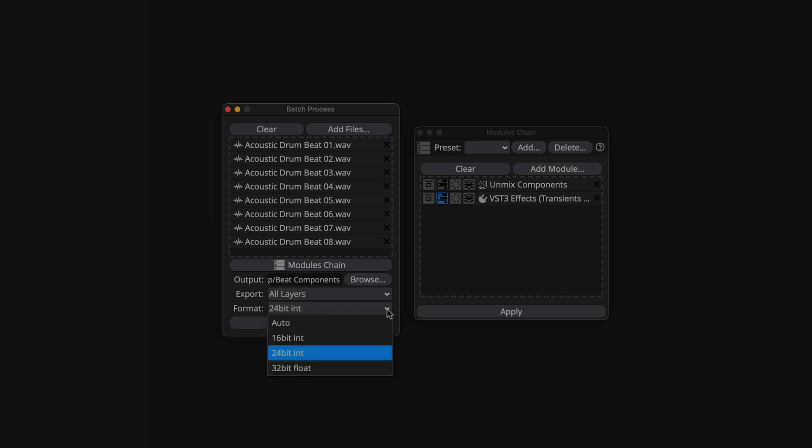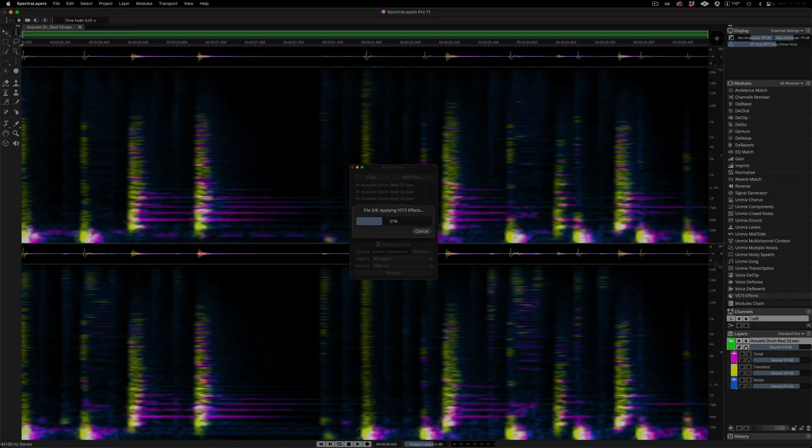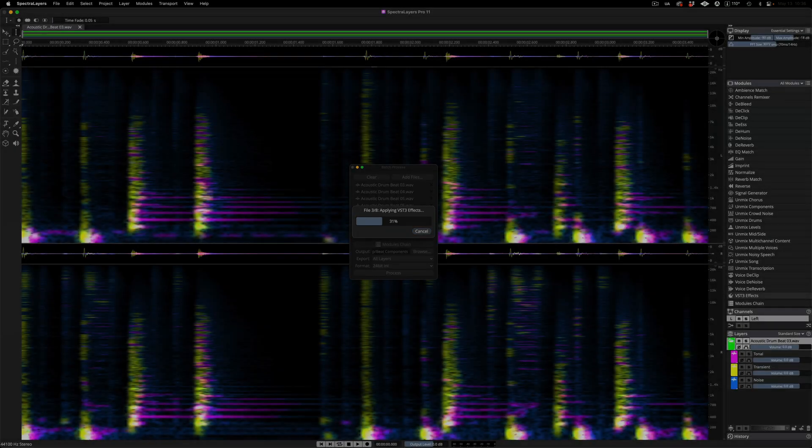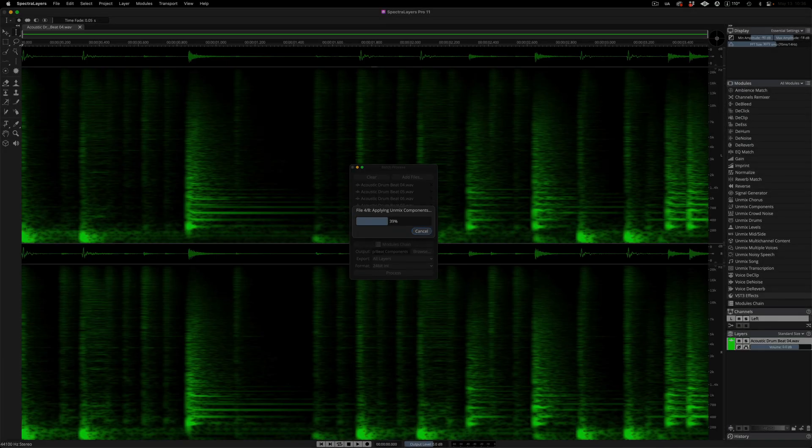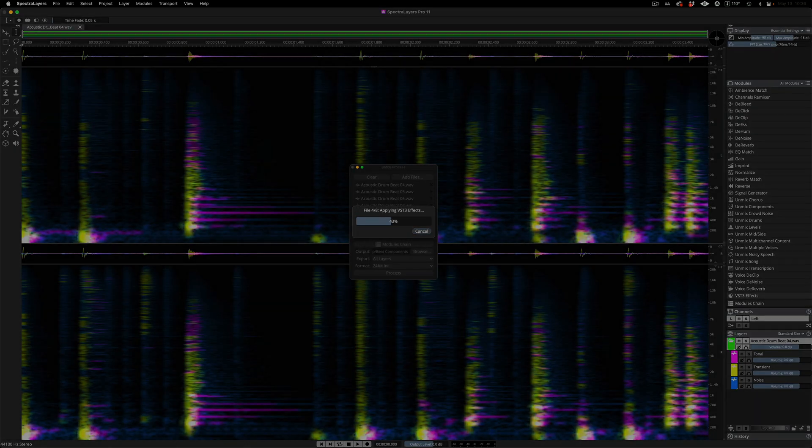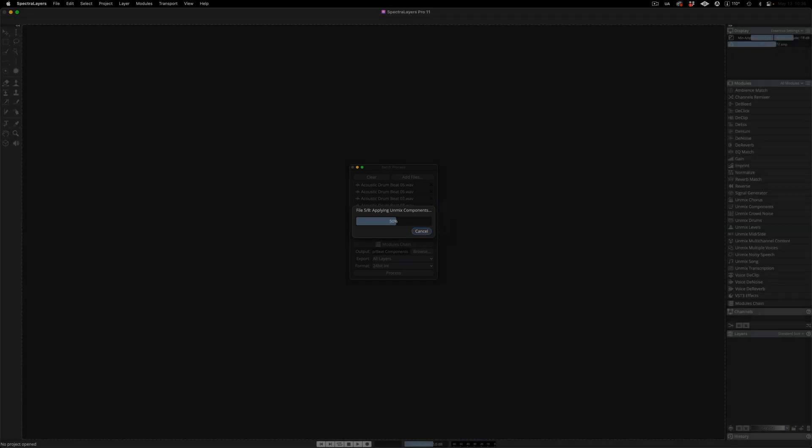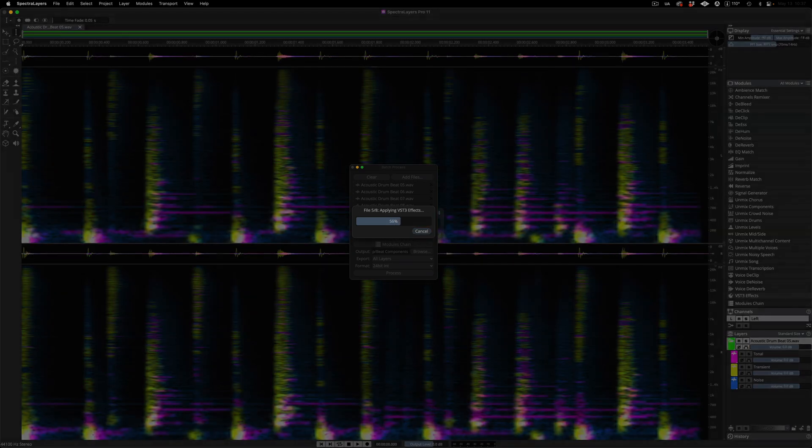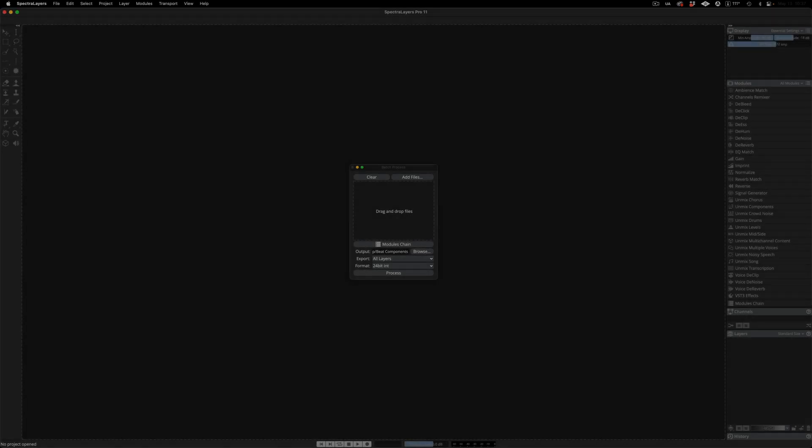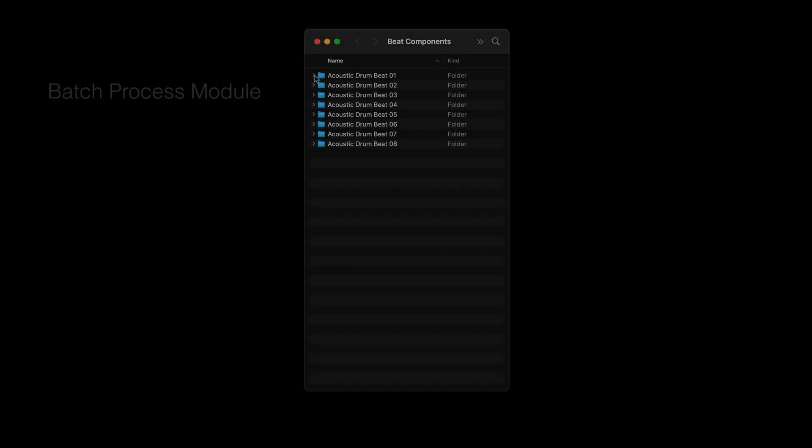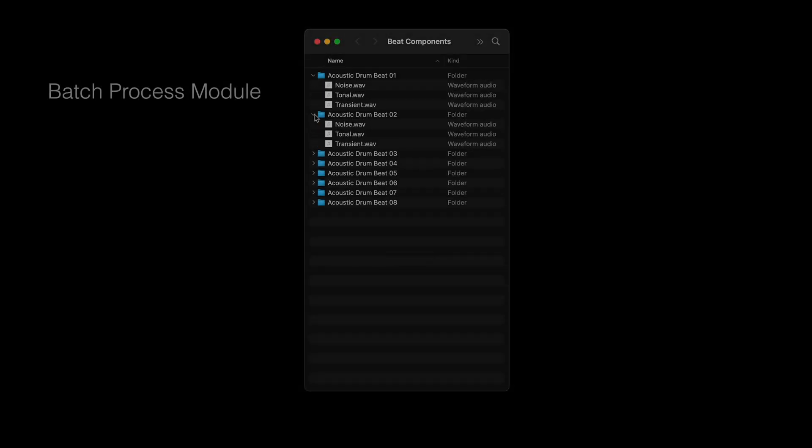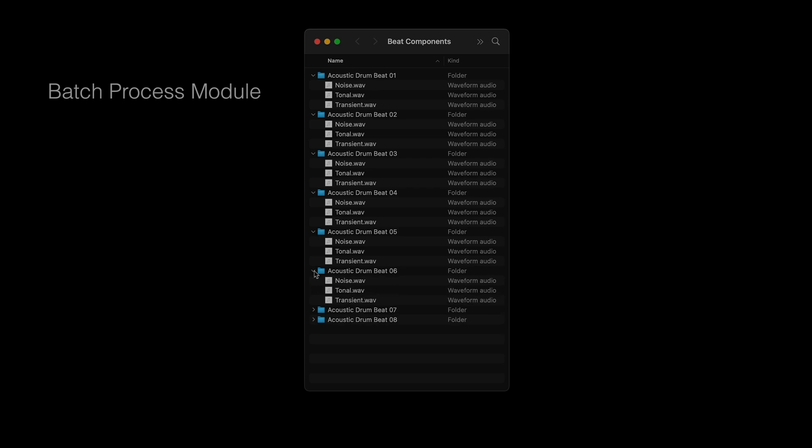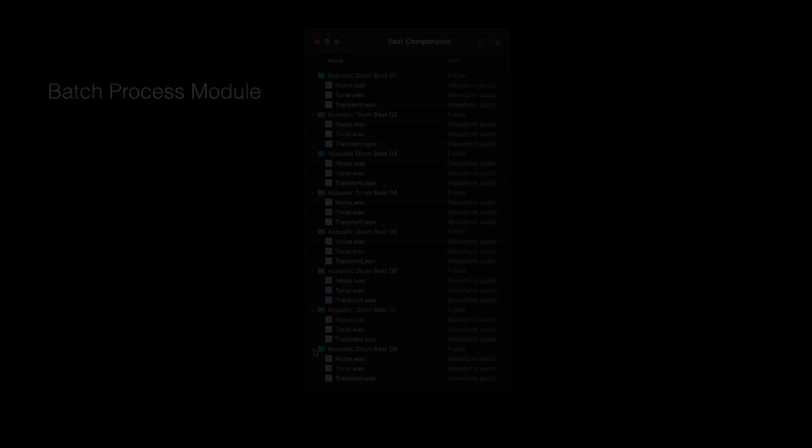Okay, we are ready for processing. Hit process and here we can see the interface performing unmix components followed by VST plugin processing on the transient layer output only for each of our eight drum loops. That's it, and here we are back where we started but now we have a folder full of new content to explore and enjoy.